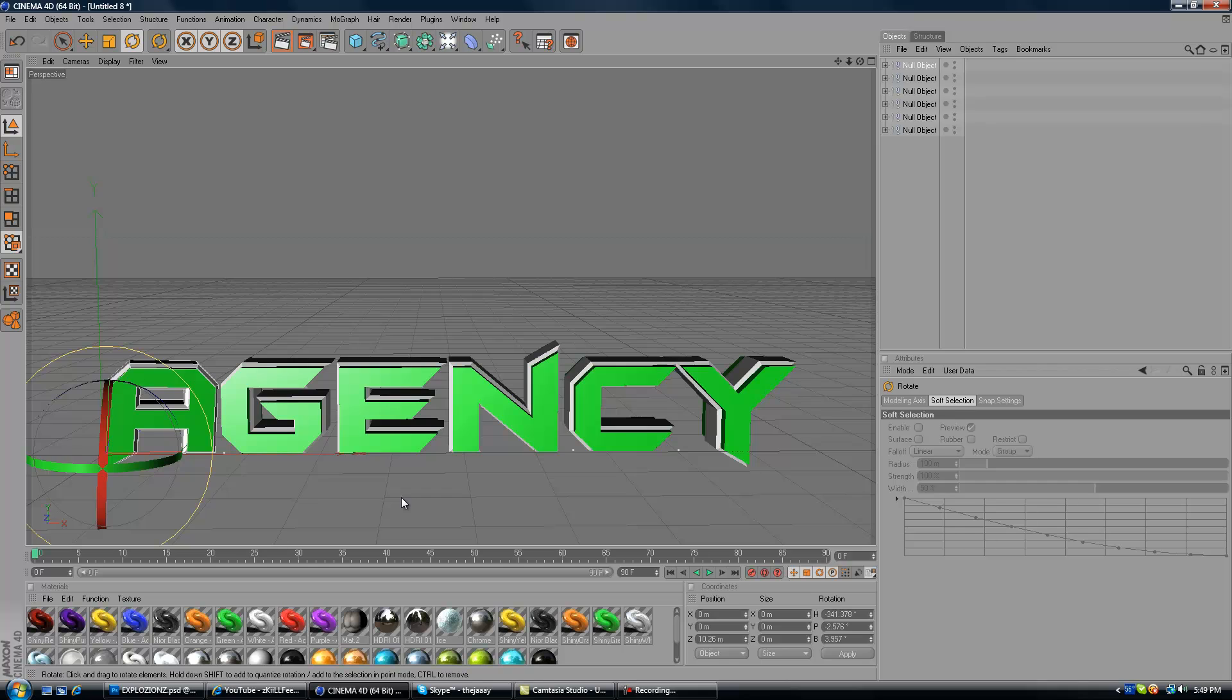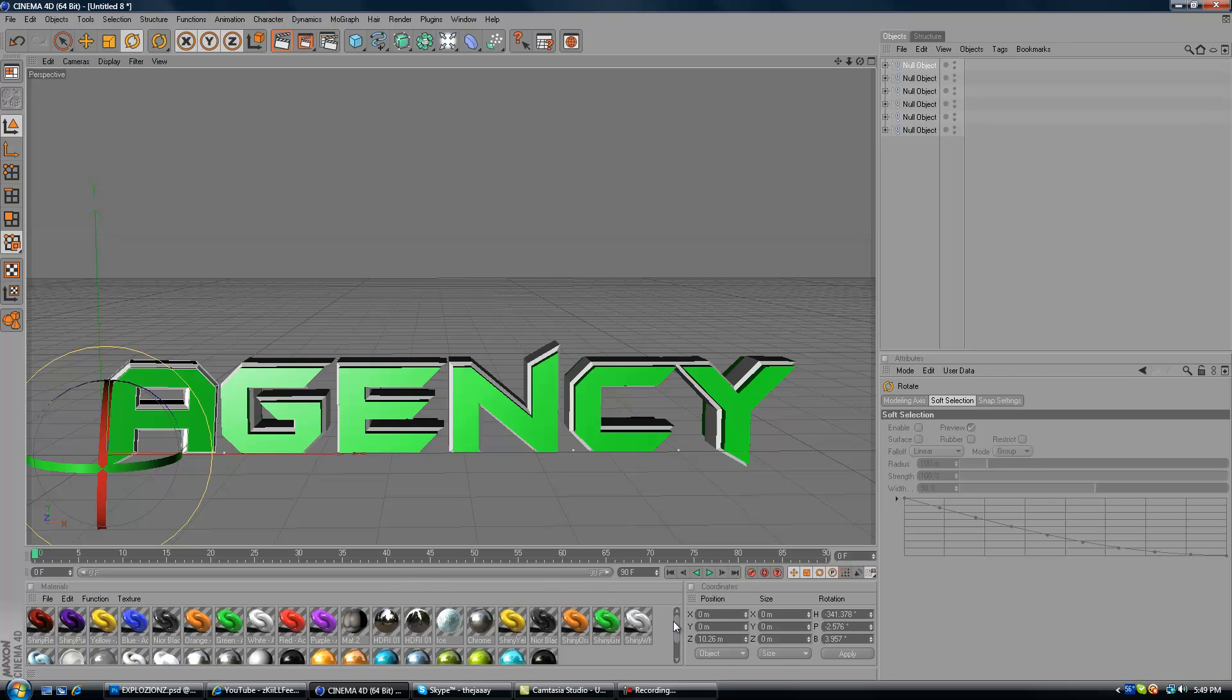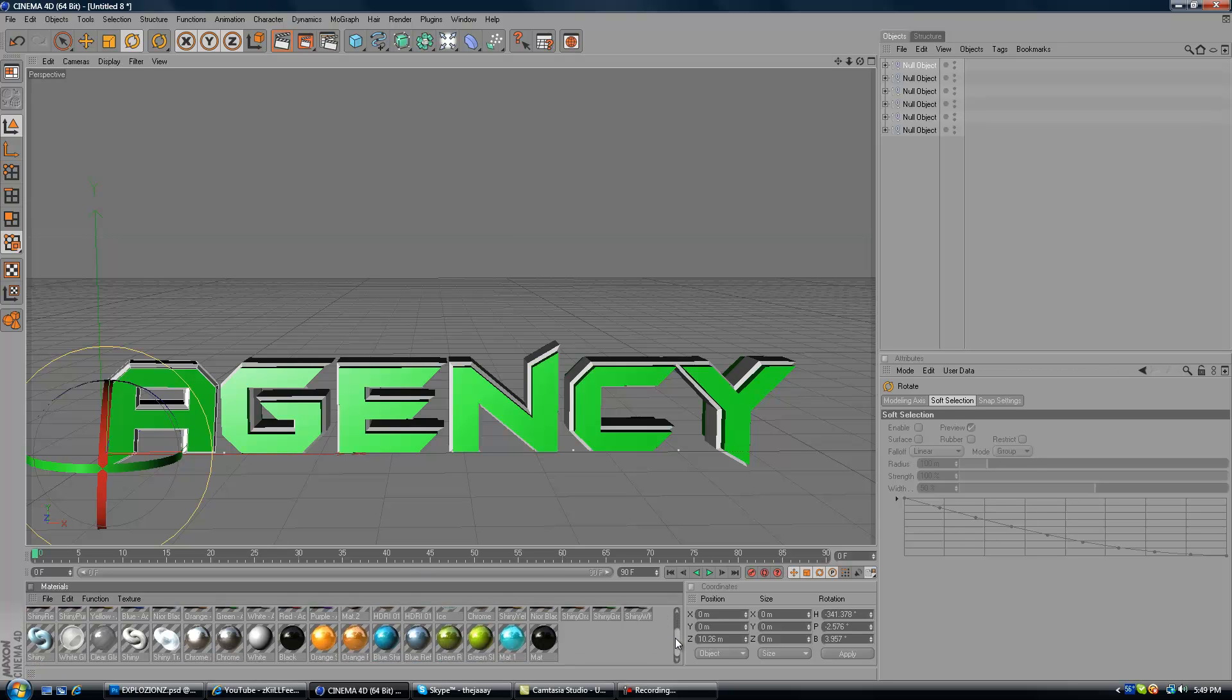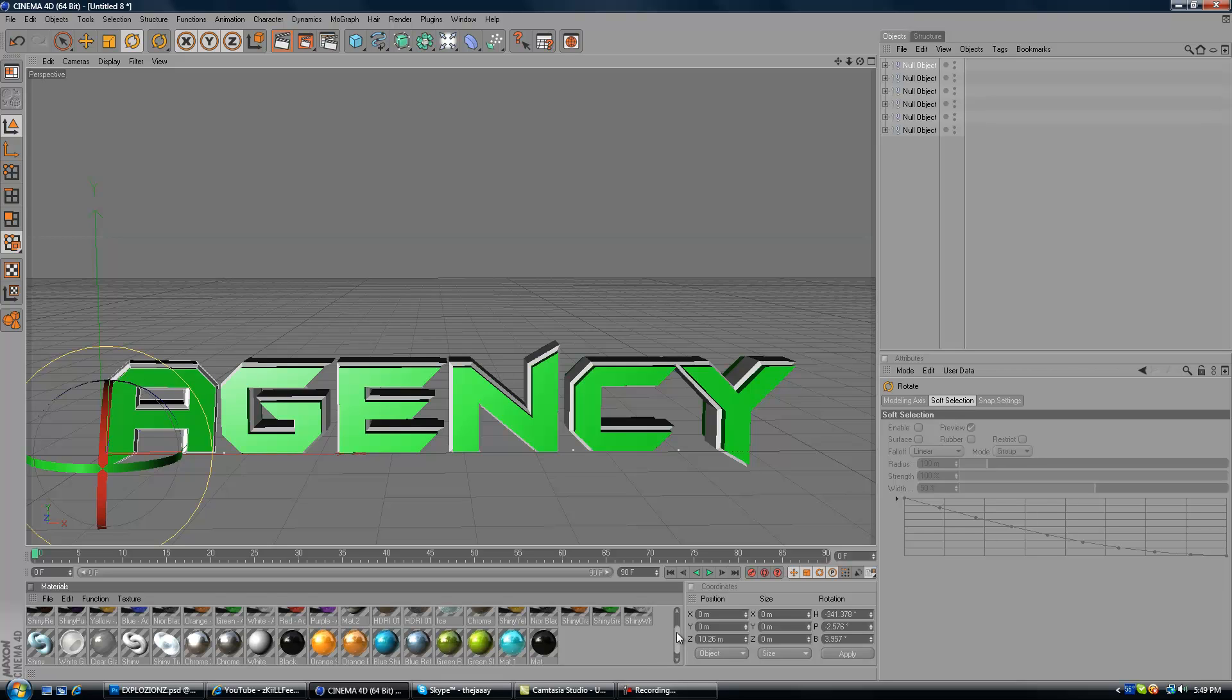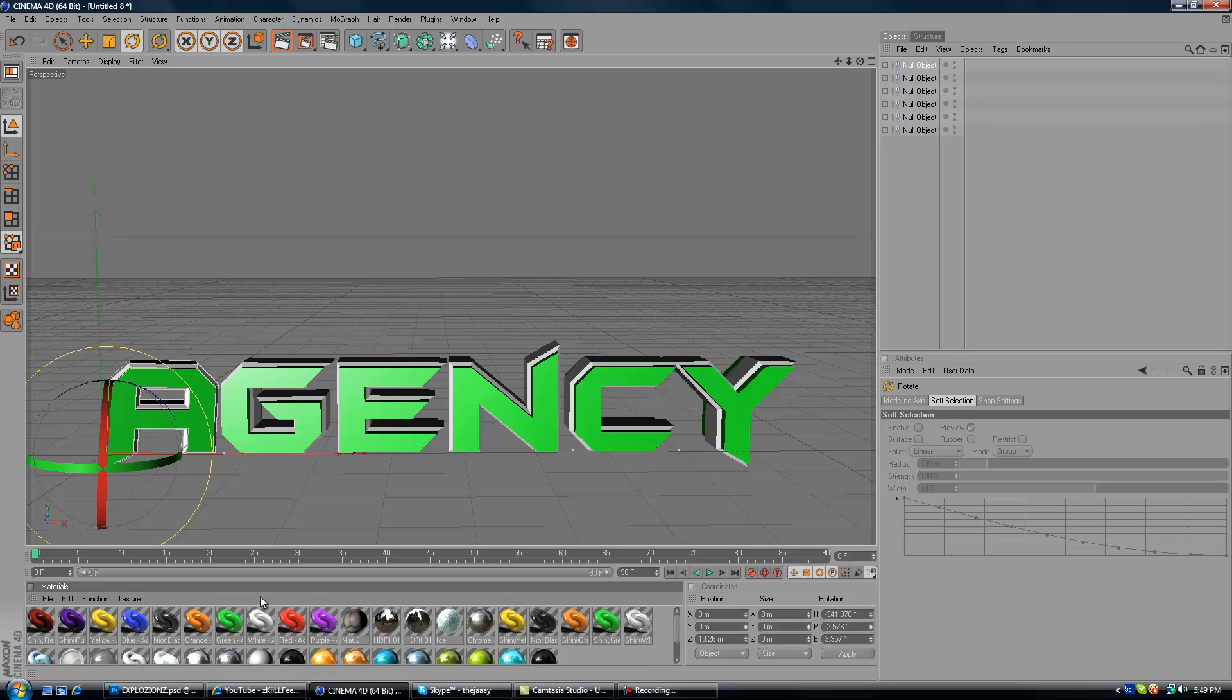My GFX pack comes out at 300 subs, which these materials will be included in it. But you got some ice, you got, I don't know what it is. I don't even know. I just made it. Shiny, shiny, you know, all that stuff. So, yeah. Please subscribe. Yeah. I'll look at 400 subs.